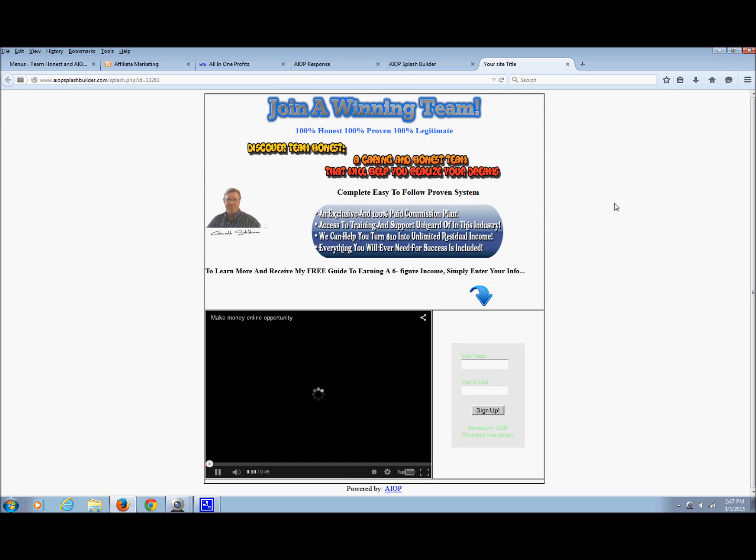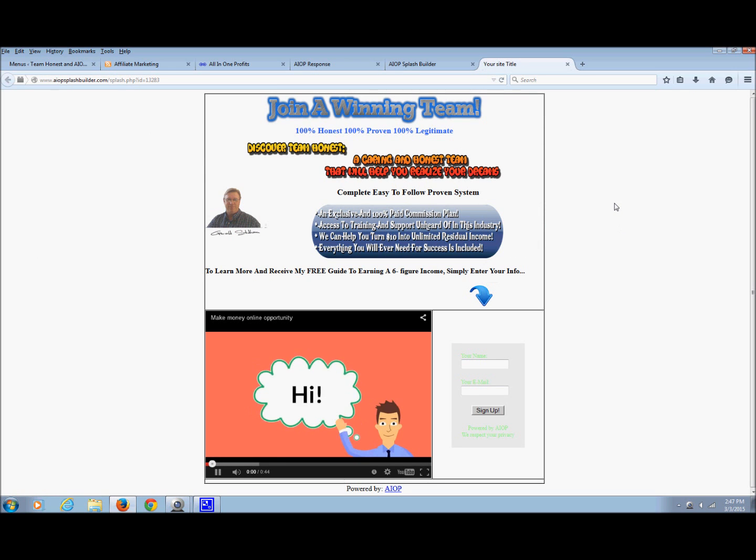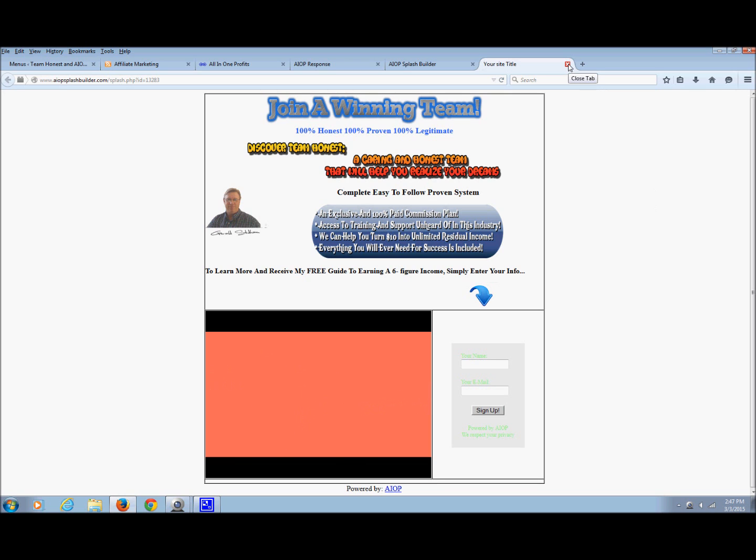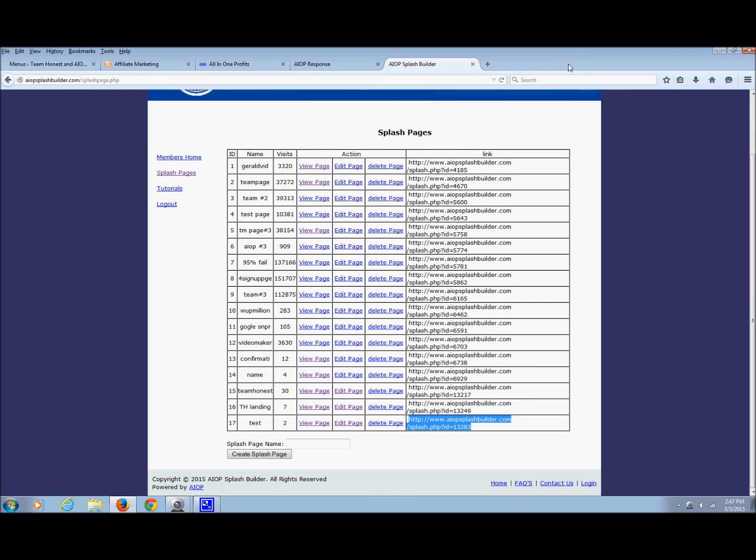See, it just loads it for me. So this is the URL that you'll be using for your marketing, and I'll show you how to do that later. So that pretty much wraps it up for this. I'll see you at the next training video.